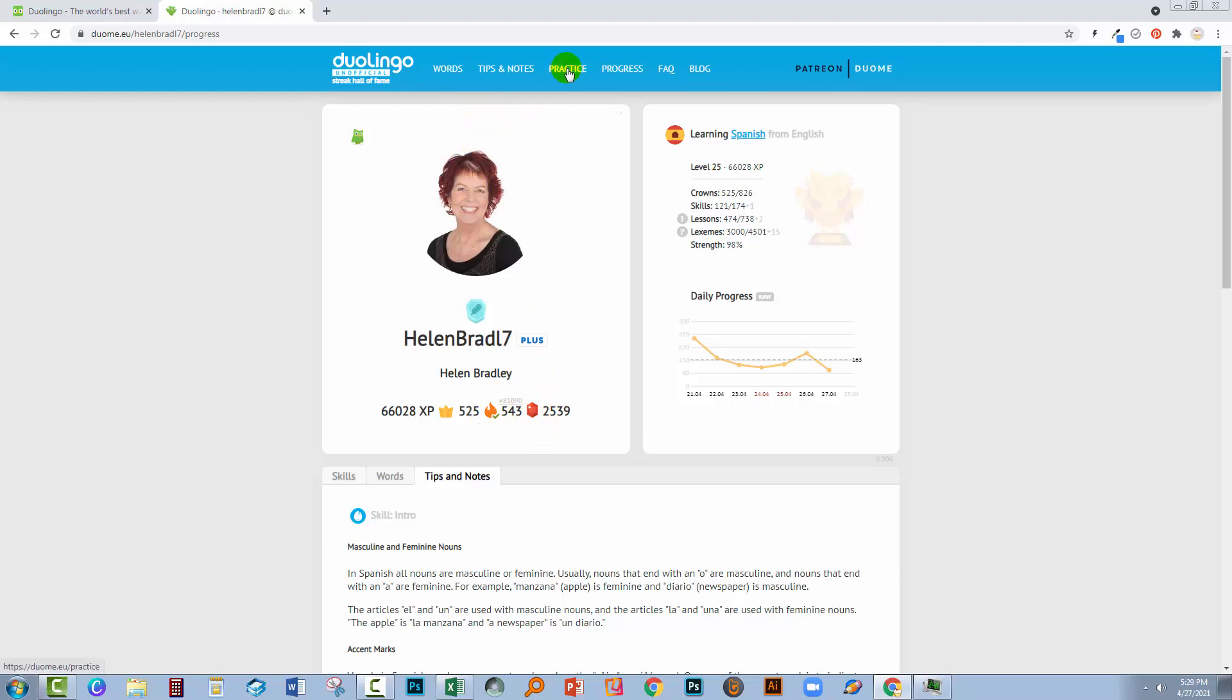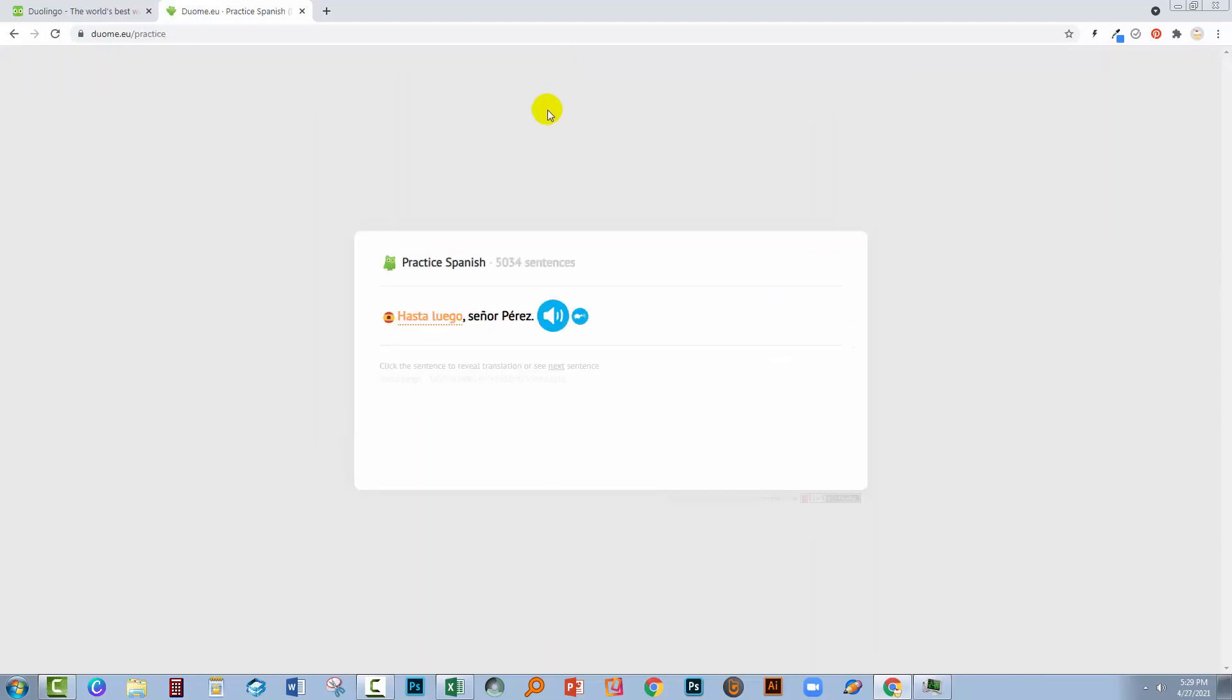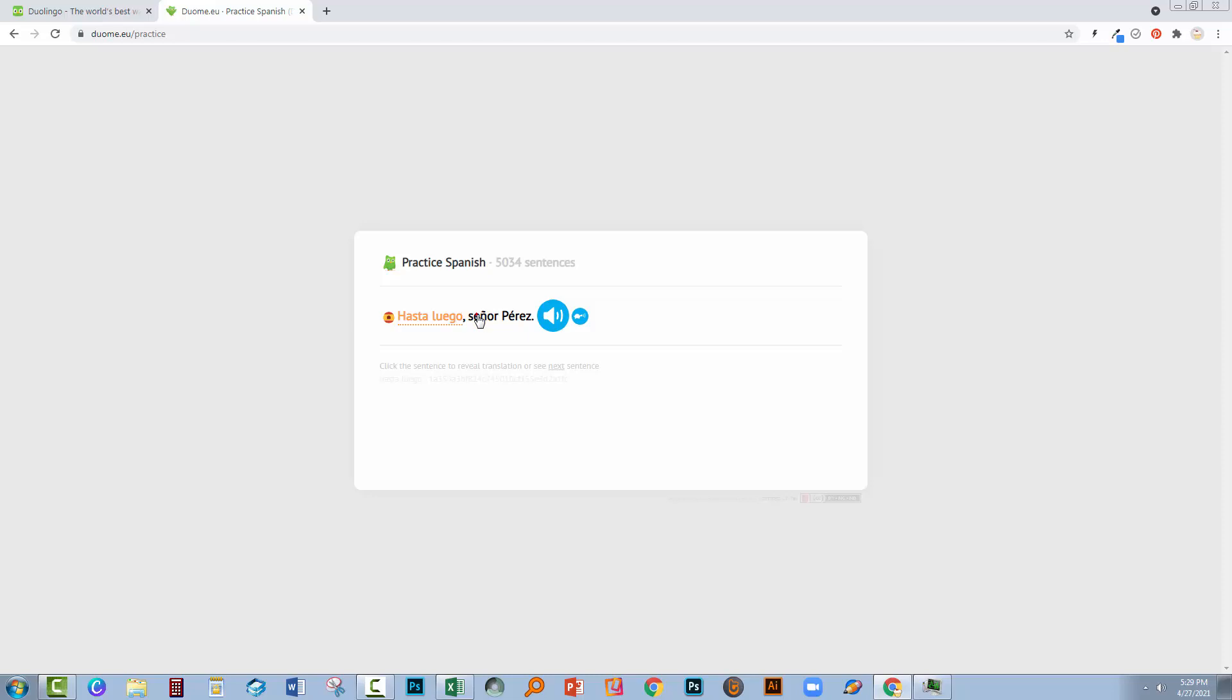Now the other thing that you can click on here is practice. And so if you're looking for some additional practice, you can get it here. You can read this: Hasta luego, señor Perez. You can hear it: Hasta luego, señor Perez. And then you can think about what it means. And if you want to see what it means, you can just click on it. Well, there it is. See you later, Mr. Perez. So there is some additional learning here, 5,034 sentences worth of learning that you can also access.